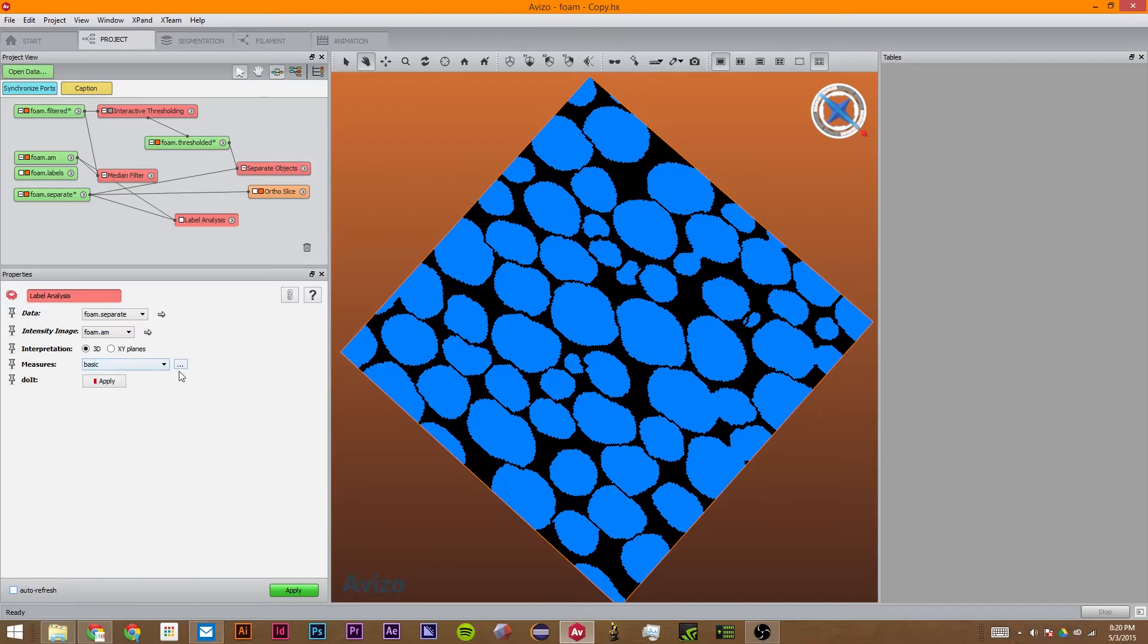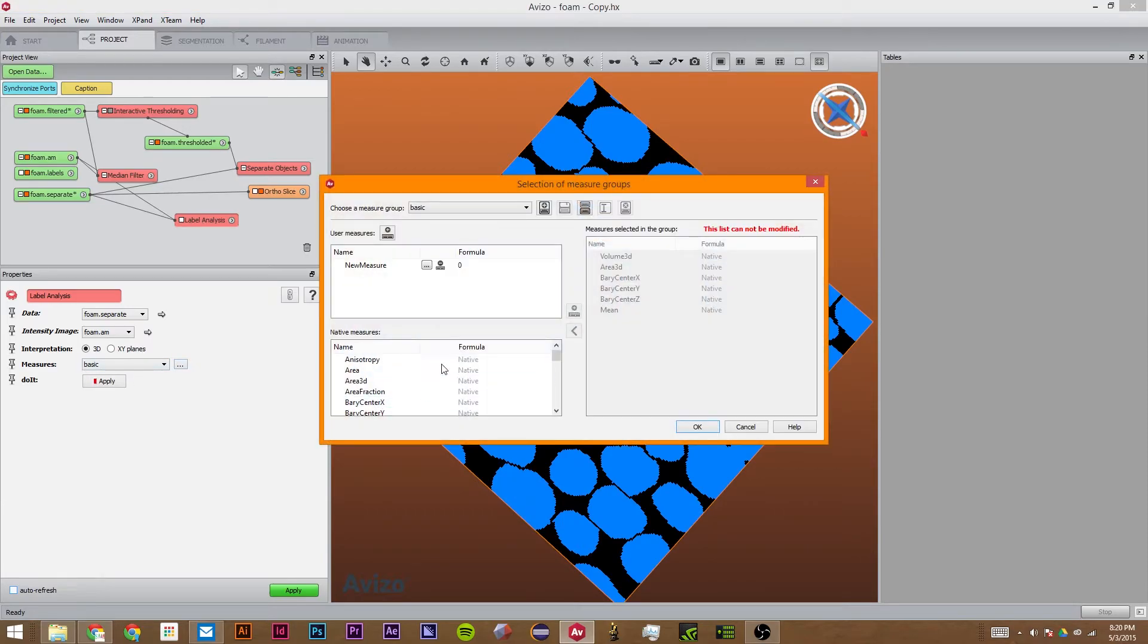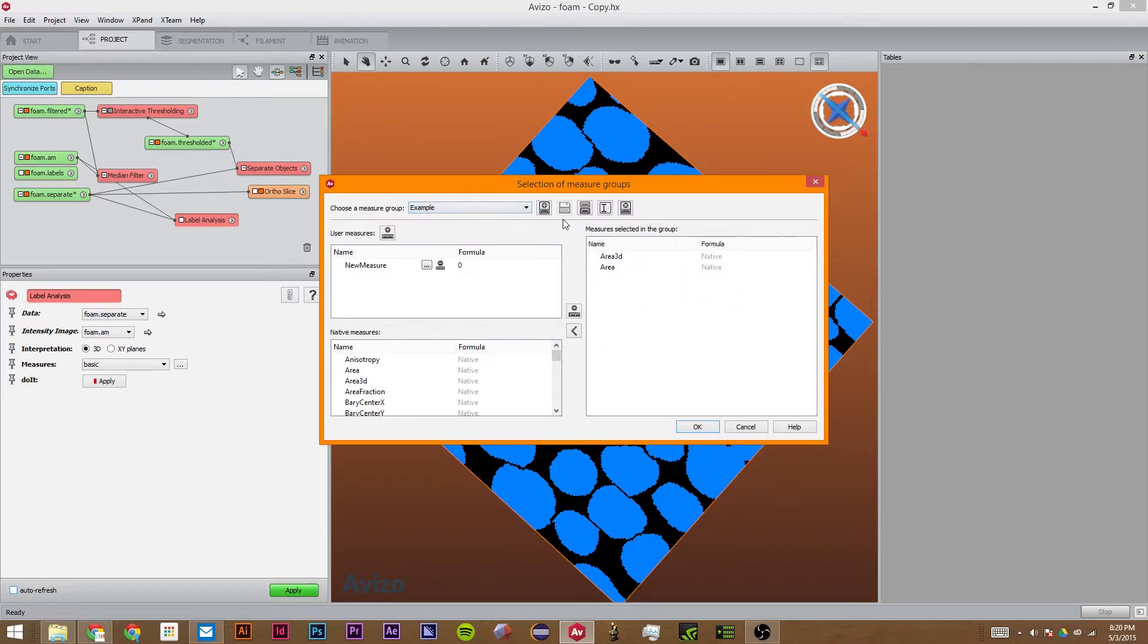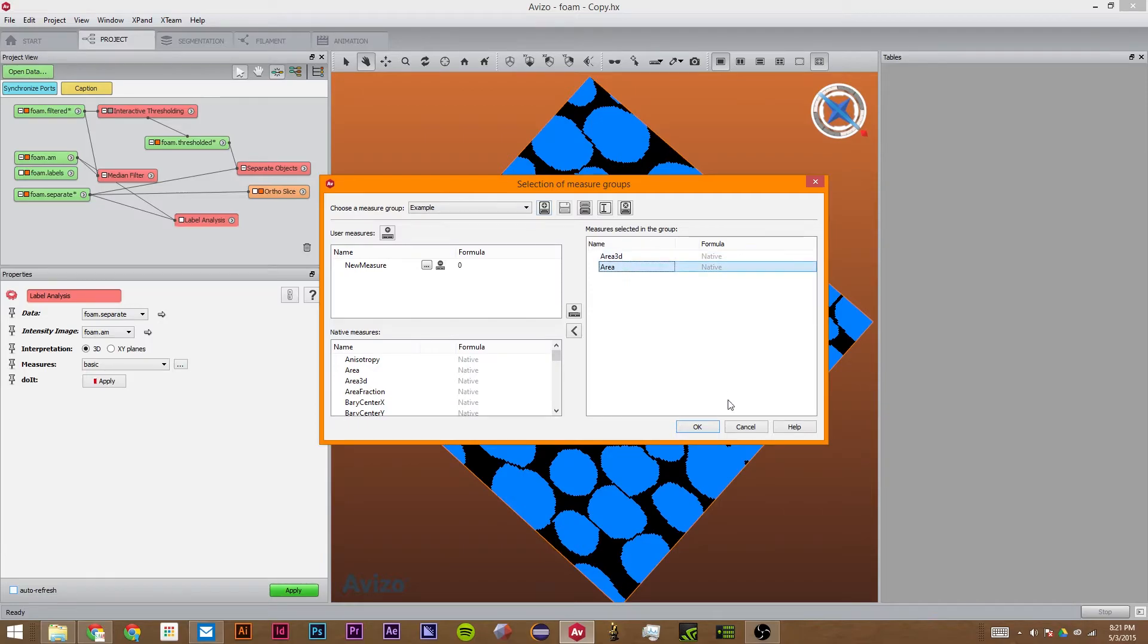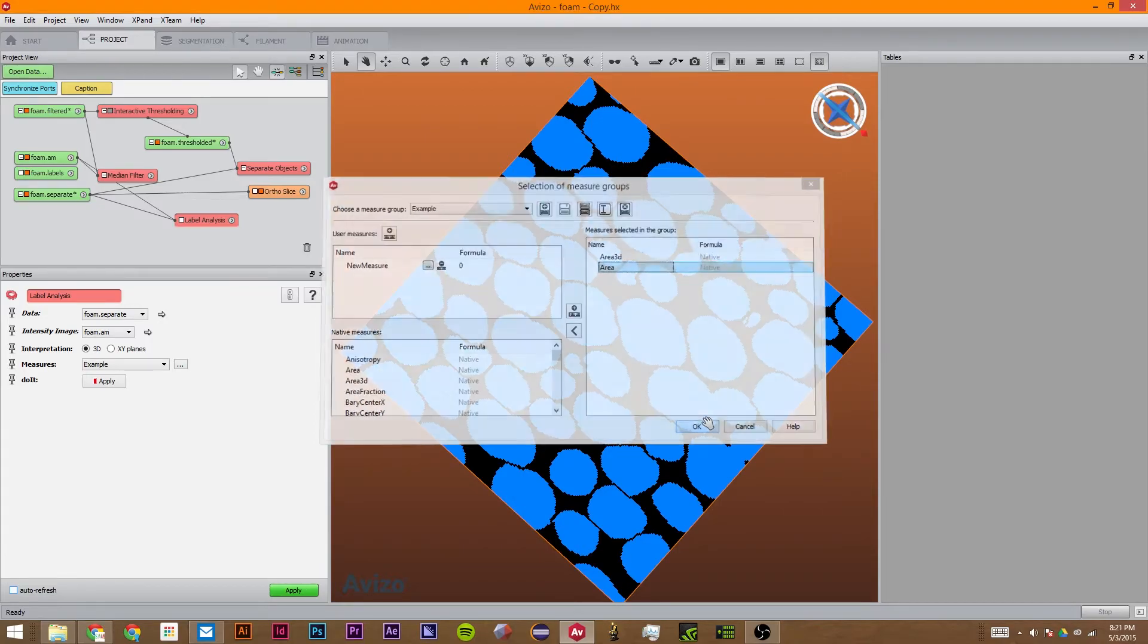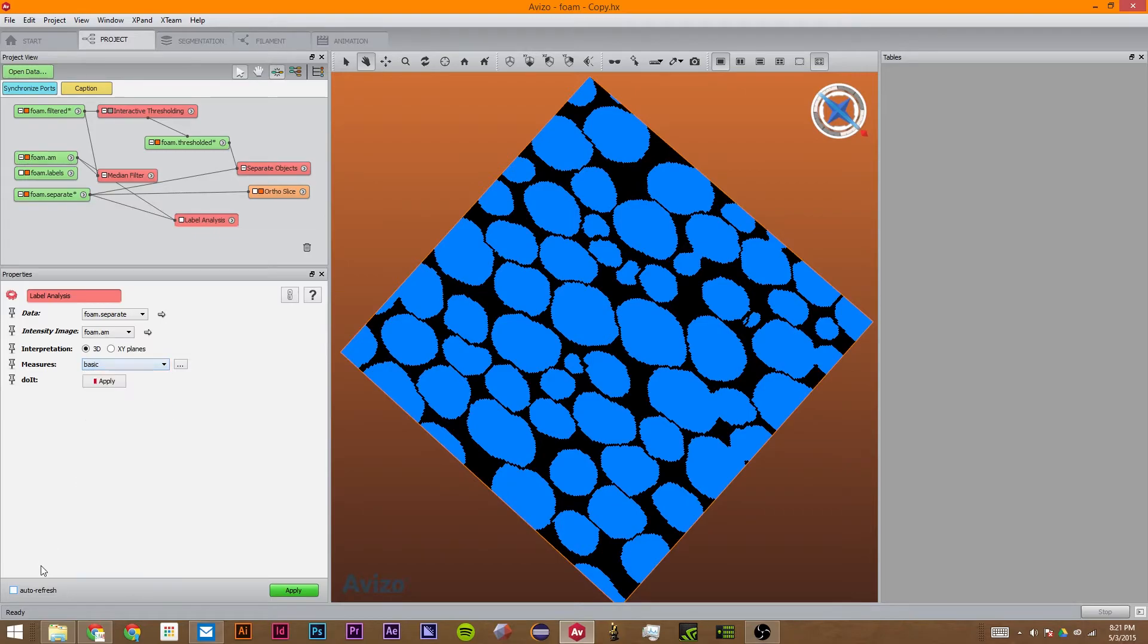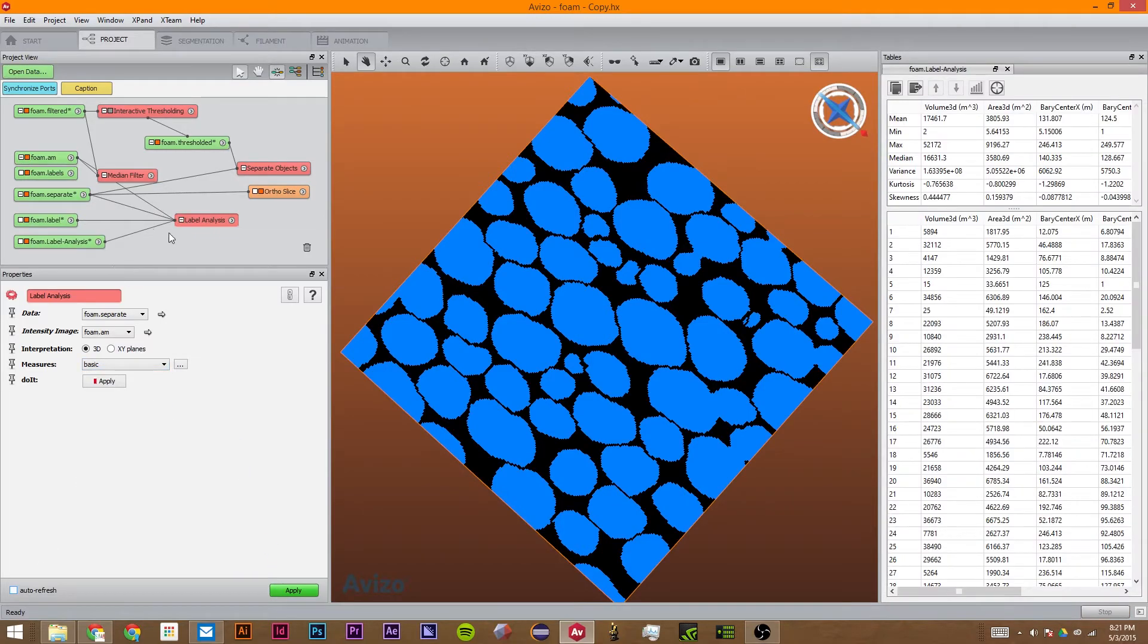So these measures is what it will compute for this in this label analysis. So you can make more, like I made this example group by just clicking on this button. And I added area 3D and just area to it. But for this tutorial, we're just going to use basic. You just click apply.